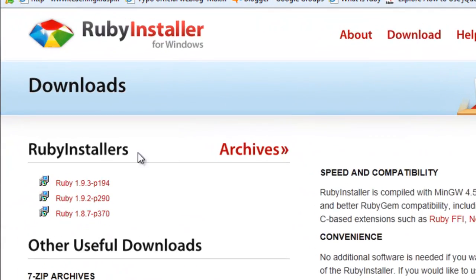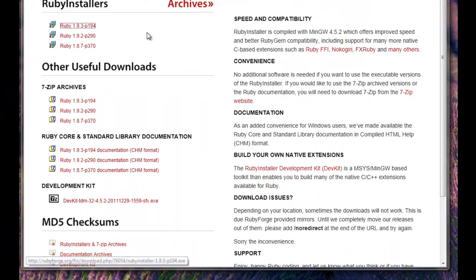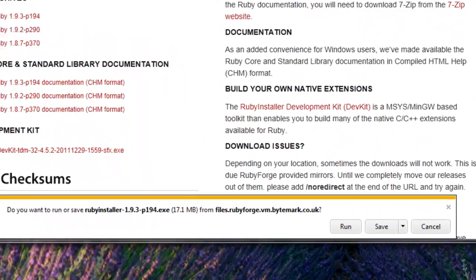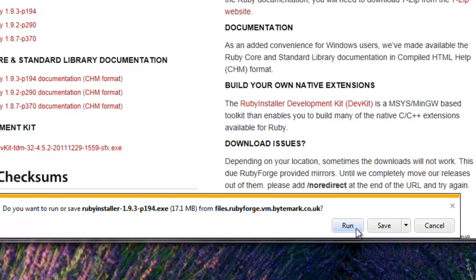Select the first Ruby 1.93 download file and save it to your download folder in your computer.